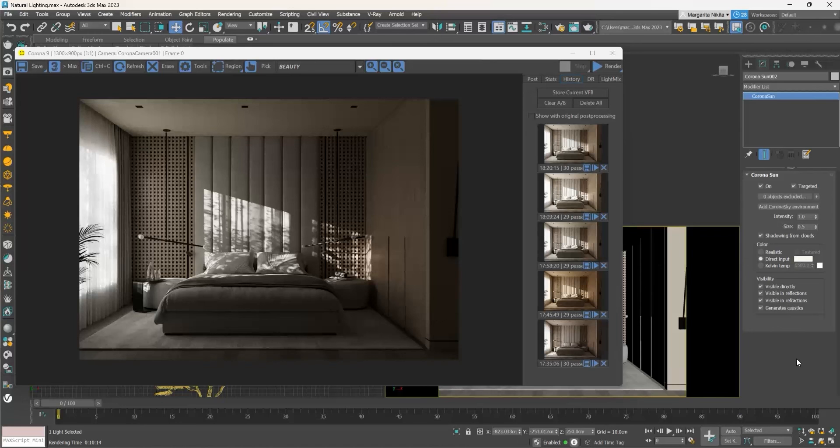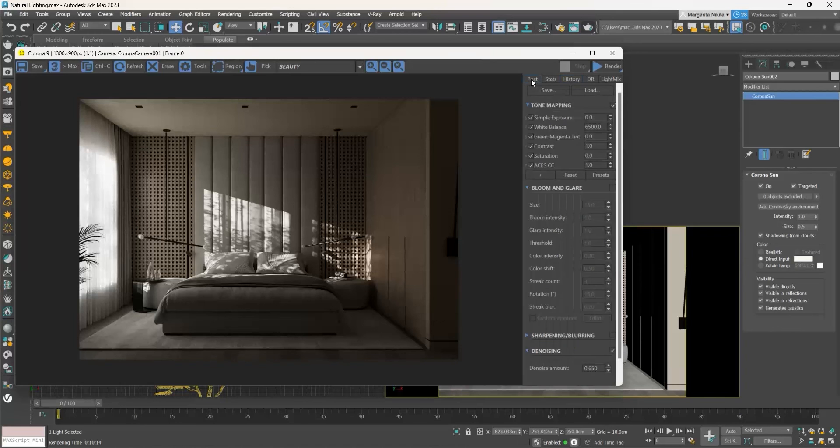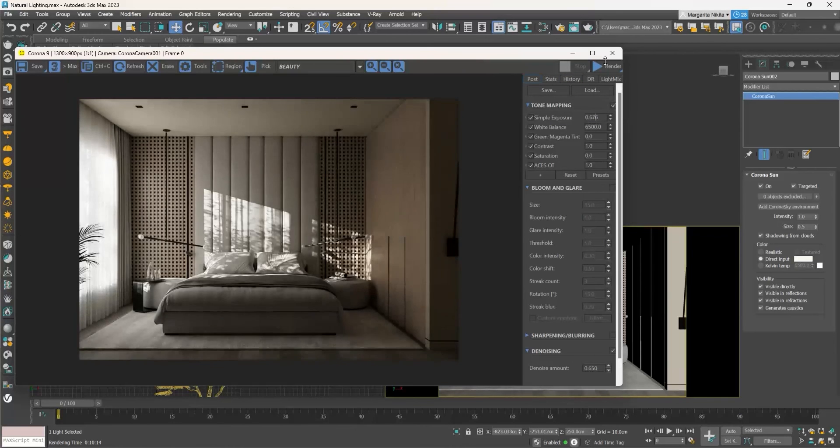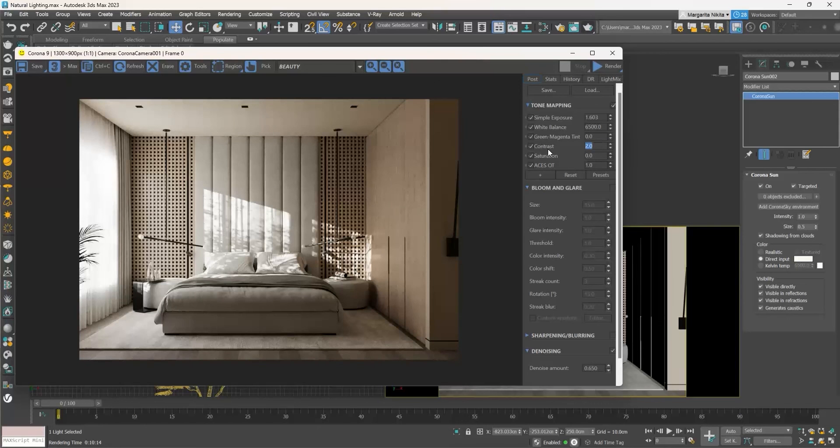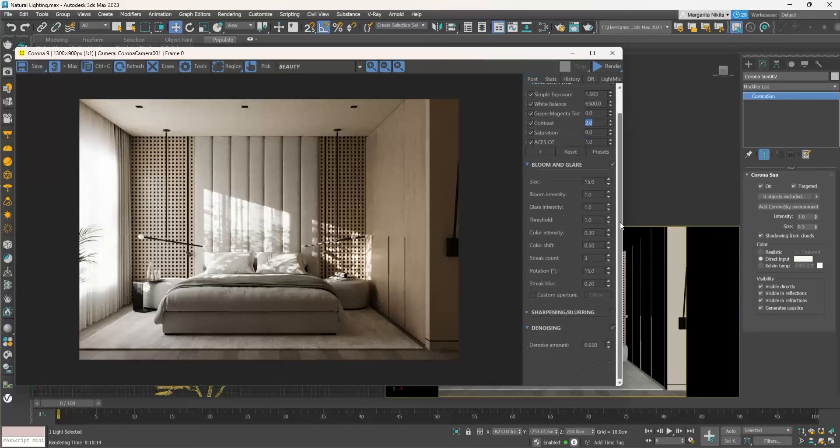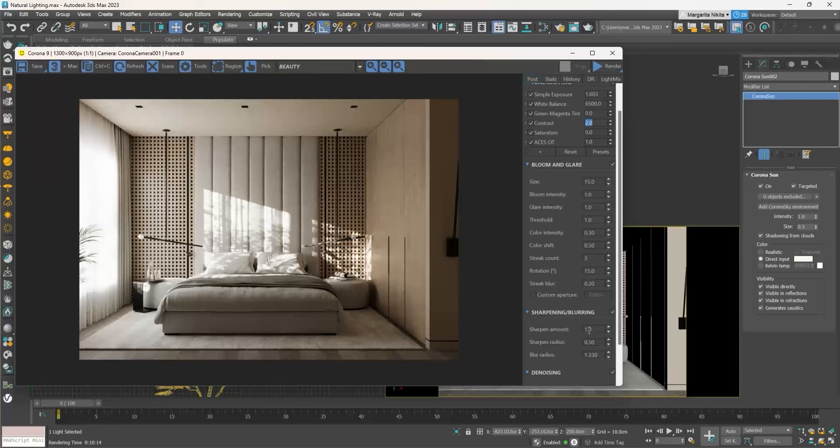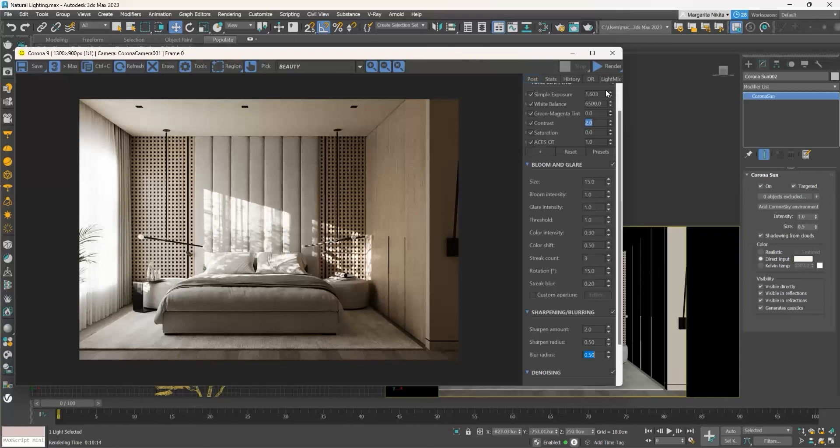The render is rather dark, so I will play with the exposure to brighten it up. I will also change the contrast to 2 and enable the bloom and glare effect. As we said in the previous part, I will also enable the sharpening, making the sharpening amount 2 and the blur radius 0.5. I like the result now.